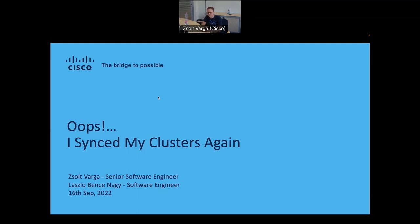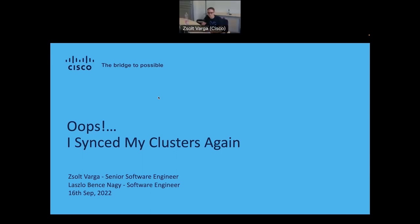Hello, everyone. I'm Zsolt Varga. I'm also a software engineer at Cisco, and I will be helping Lasto with the presentation. So how we are going to do this is that I'm going to do the talking parts, and then Zsolt will show us the actual and meaningful demo content.